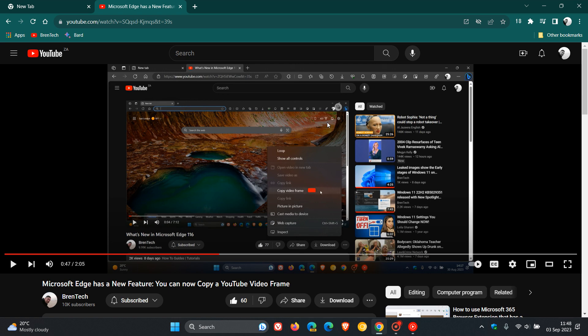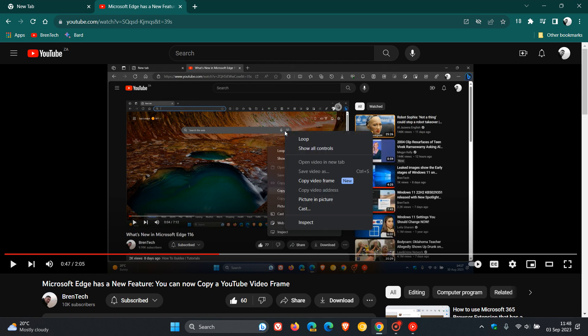Now just to demonstrate for the purpose of this video, if you are using Google Chrome, how you can actually copy a video frame is in a YouTube video, be it if it's playing or if the video is paused, all you do is you double right click on the actual video.